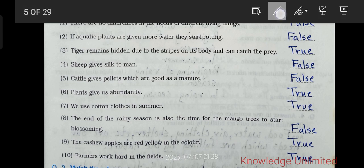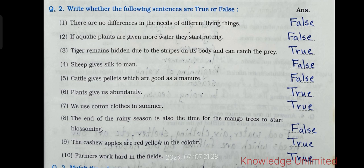Next we have true or false. First: there are no differences in the needs of different living things — that is false. Second: if aquatic plants are given more water they start rotting — that's false. Third: tiger remains hidden due to the stripes on its body and can catch its prey — that's true. Fourth: sheep gives silk to men — that's false.